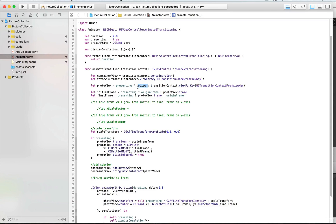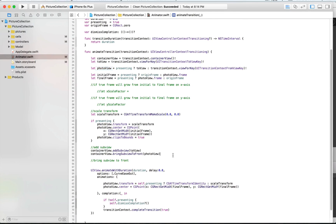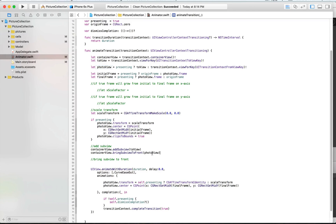We're going to be able to return either of two views using the ternary operator, which works like an if-else but on one line. We're going to return either toView or the transition context fromViewKey that refers to the initial frame. Because presenting is true, we return the toView — that's the first statement. If it's false, that's the else — and we return the fromView. This is what represents photoView, so we bring to the front whichever view is assigned to photoView, which in this case is the new view.